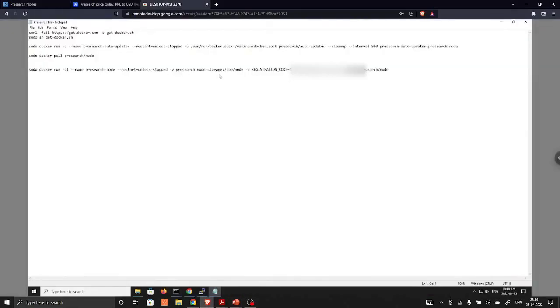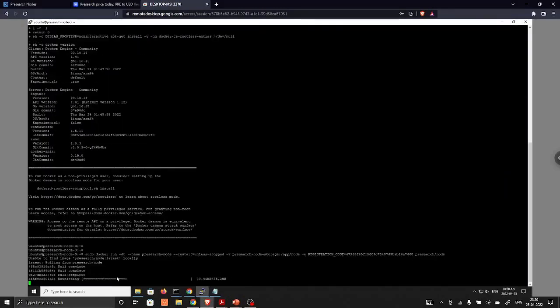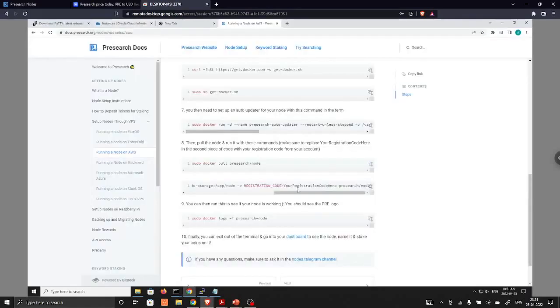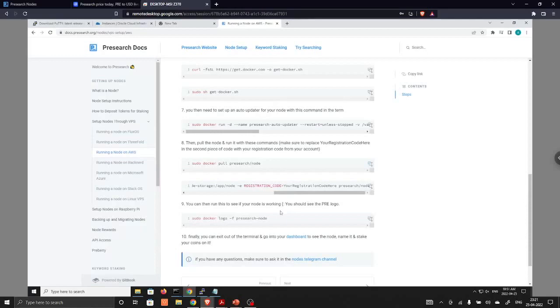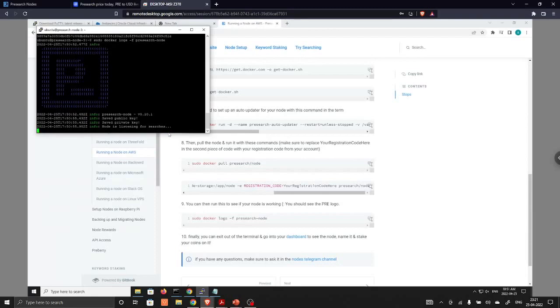In the next step you need the registration code. So we are going to copy this registration code and put over here. Permission about your system, that is Docker engine, and provide the Docker. As you can see that it is updating the Presearch node. You need to add registration code over here. Remove this one and copy this one, then paste. Finally, we are going to execute ninth step. As you can see, the Presearch node is running. The node is listening for searches.